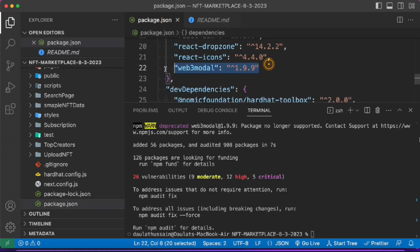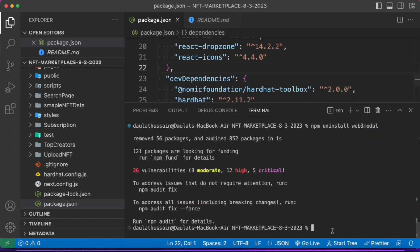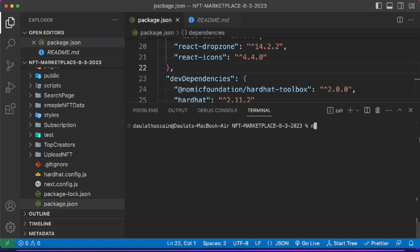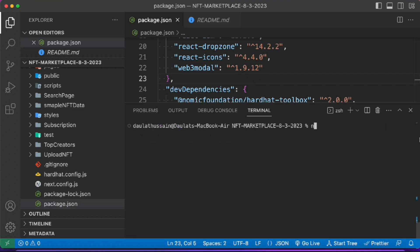You can see we have installed that particular version in the package file. If you want to install the latest version it will work absolutely fine. I'll install web3modal — type it and hit enter — and the package is installed successfully. Everything is working fine. Now let me install the updated version: npm i web3modal without a version argument will install the latest version. Let me start the application — npm run dev.